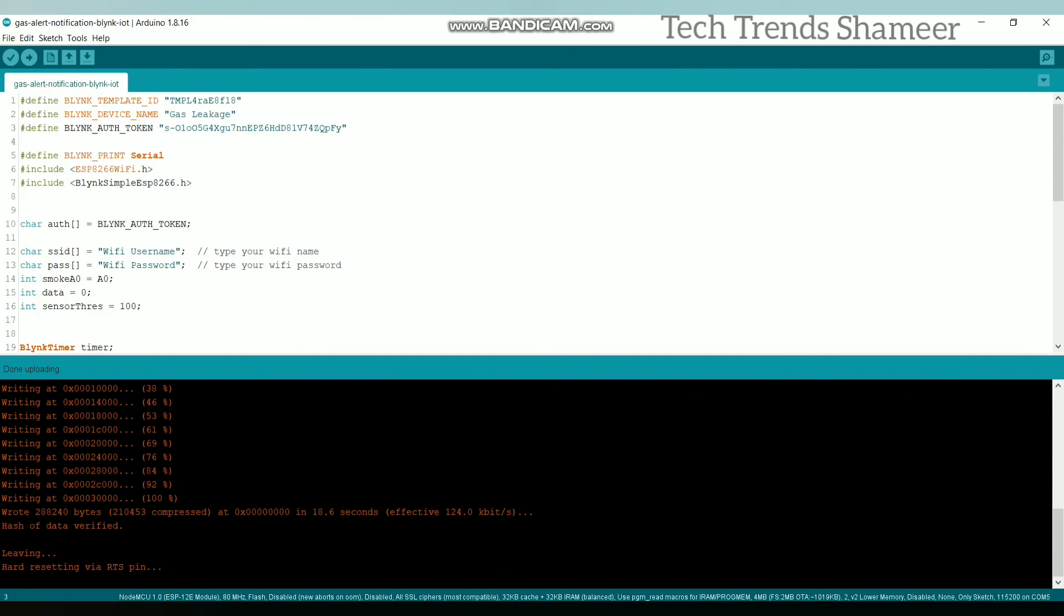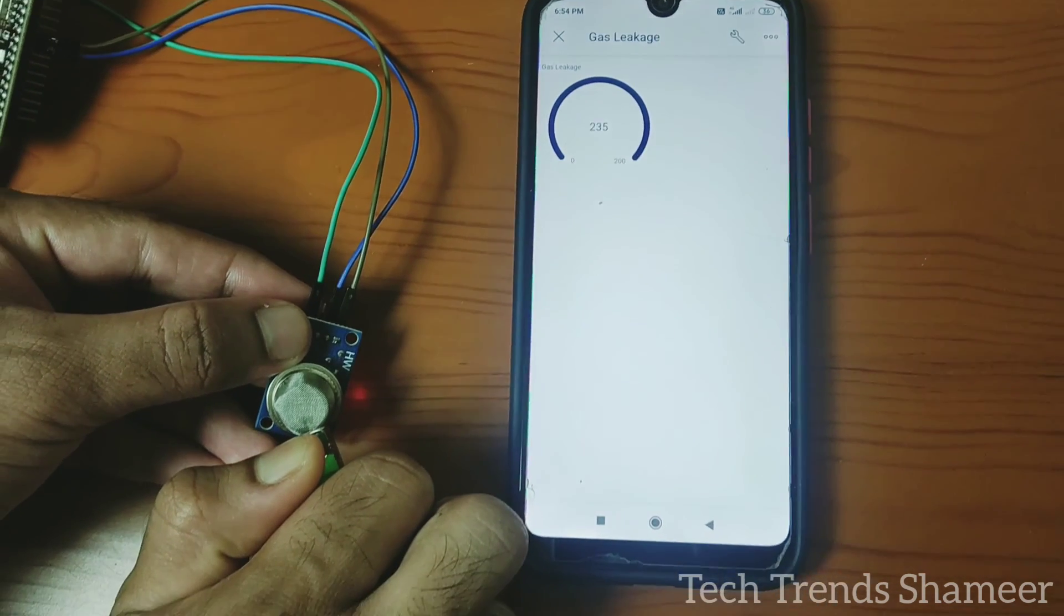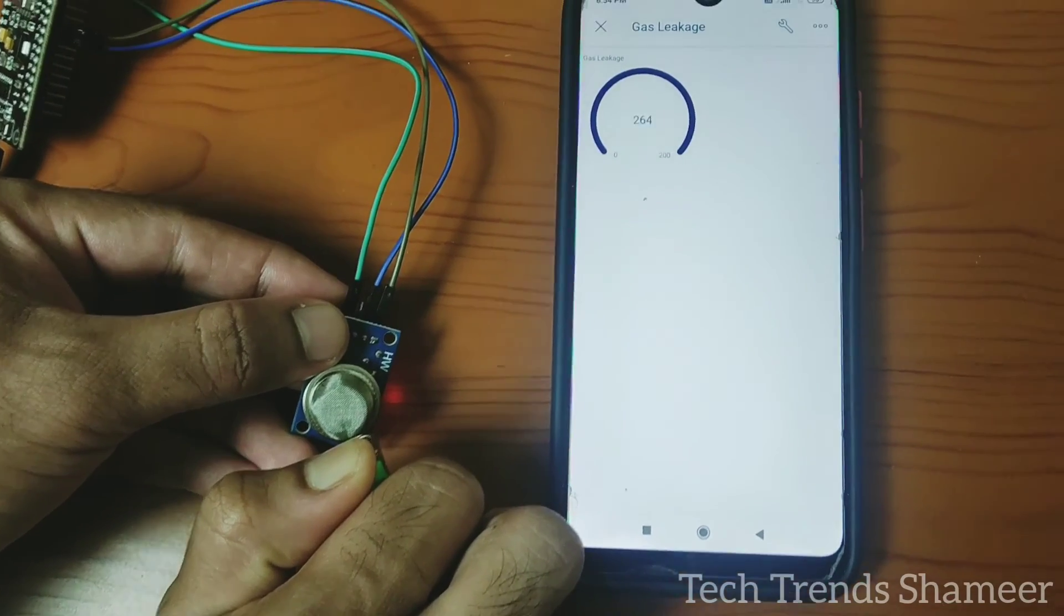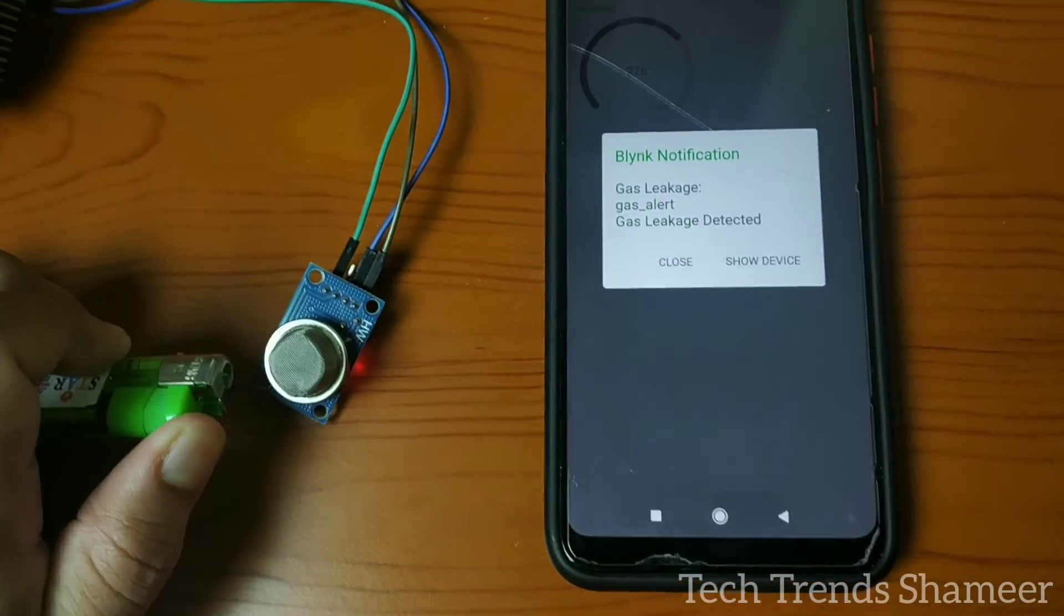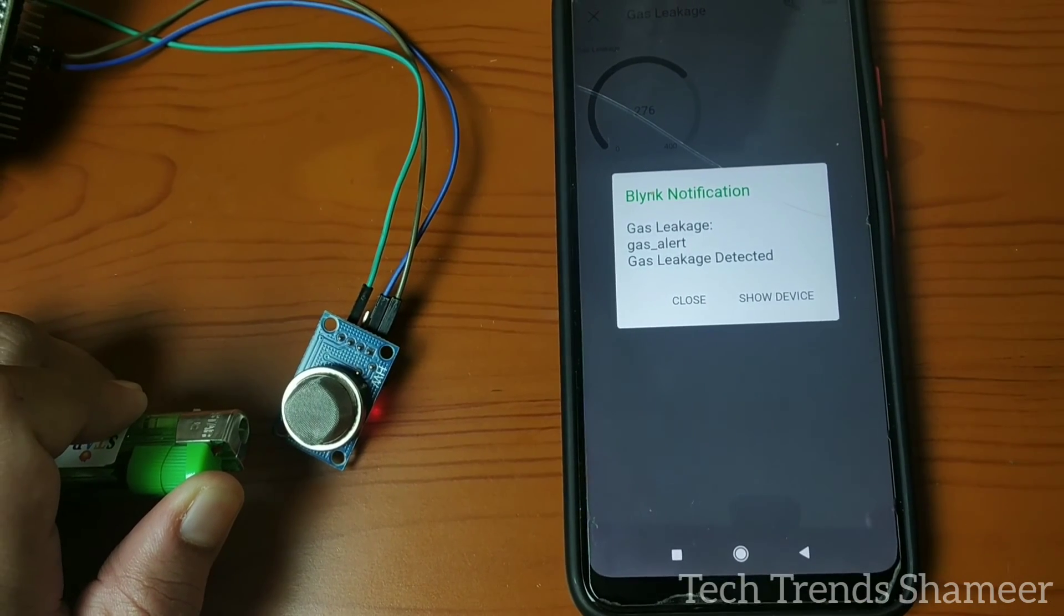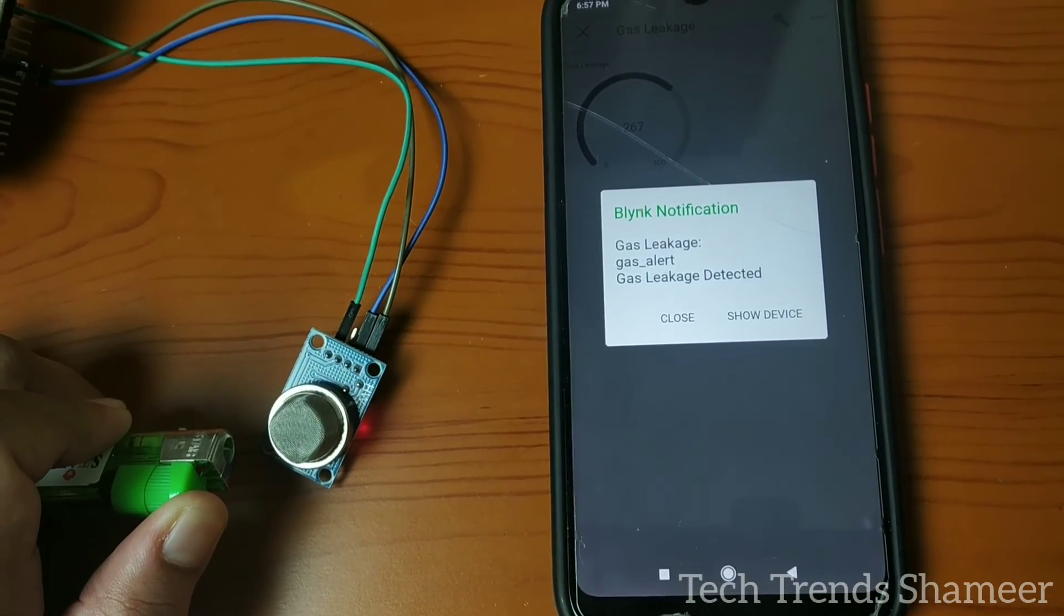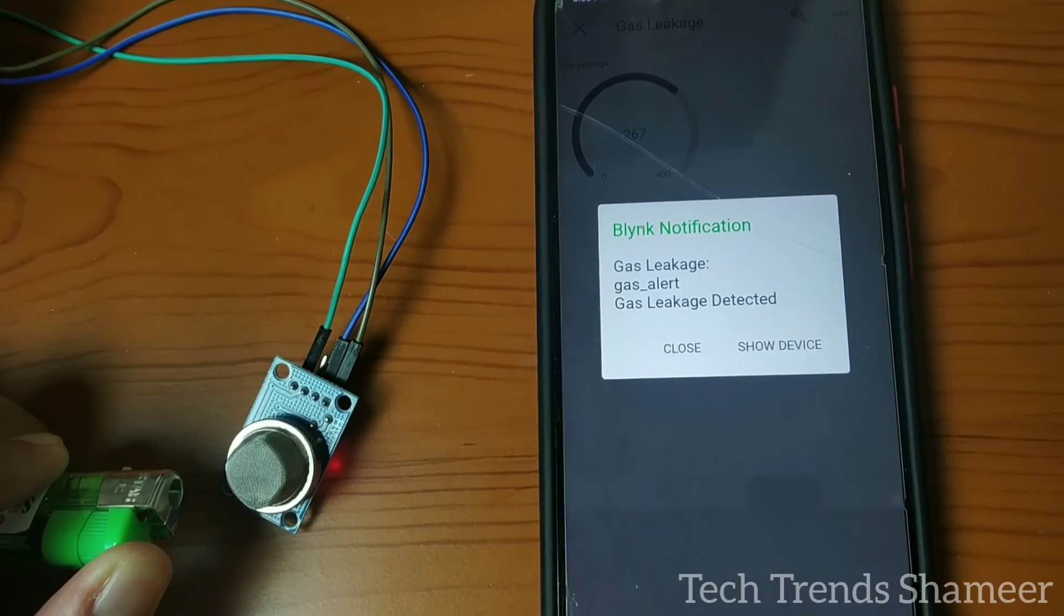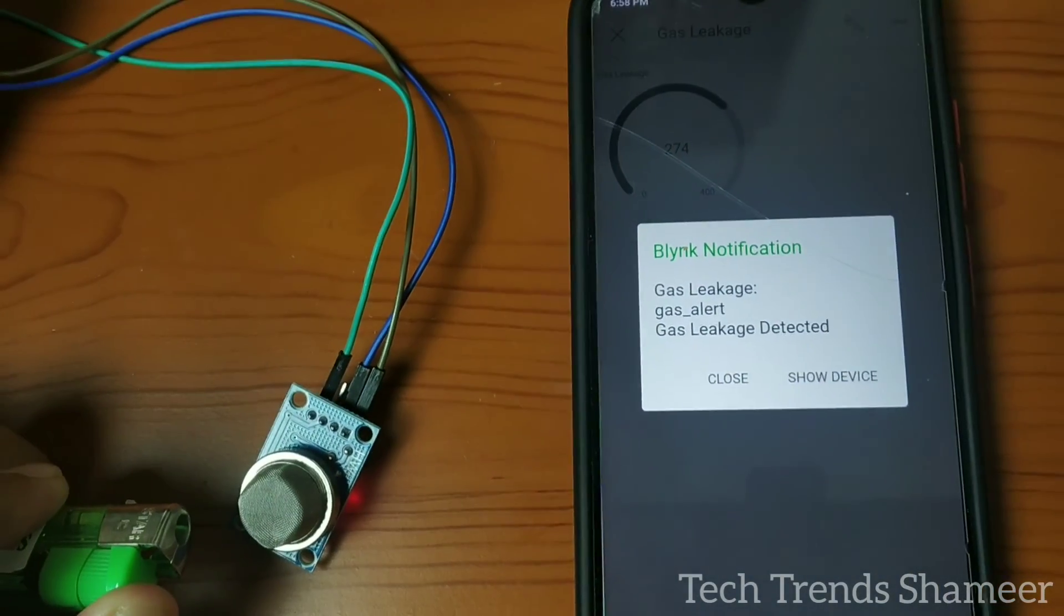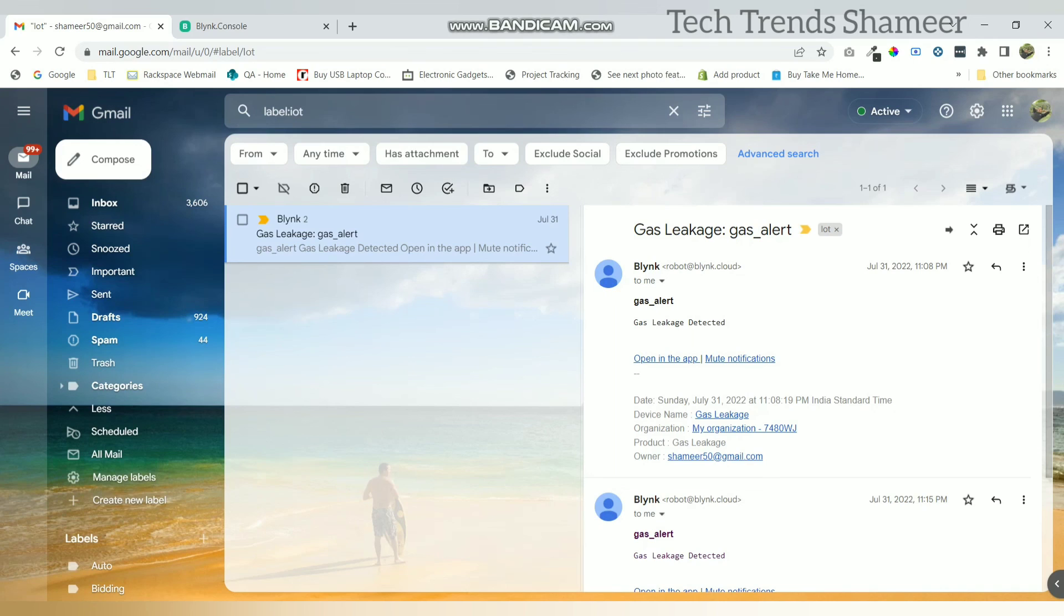Now the program is uploaded and we can check the output. We will also get the alert notification through email.